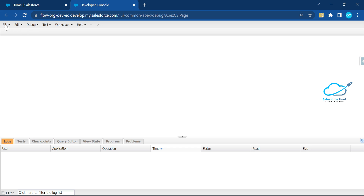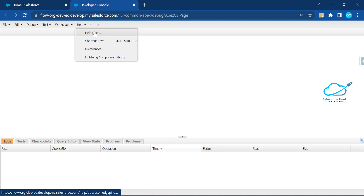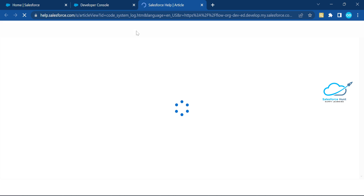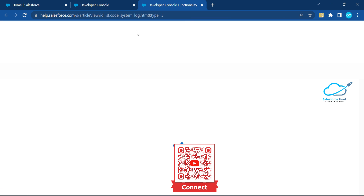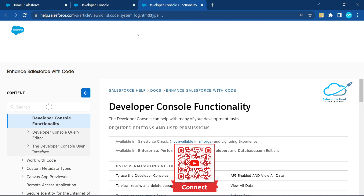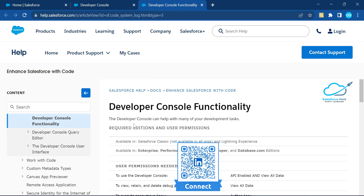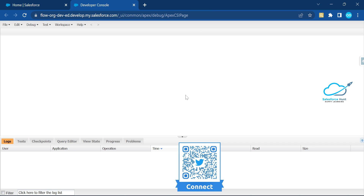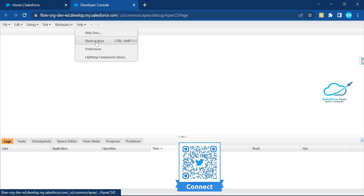You can observe we have lots of things here — files, debug, and everything. In the Help section, there are very useful options now provided by Salesforce in the Developer Console. You can get help from the Salesforce side using Help Docs, which opens the Help and Training community. This is the Developer Console functionality documentation where you can read and learn.